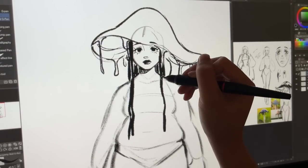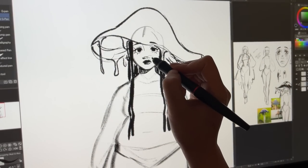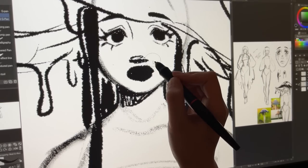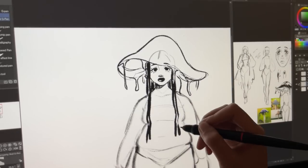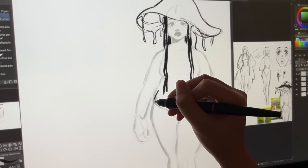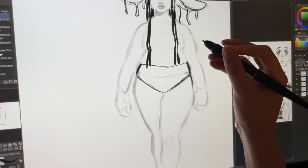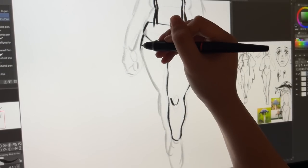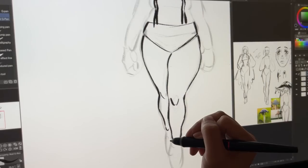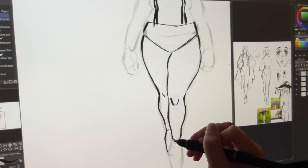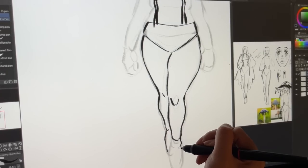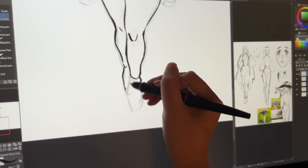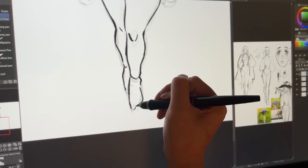I realized I had just mashed the diversity I wanted to include into a couple of characters, instead of spreading traits out across all characters as humans actually are. At the time I was trying to practice drawing different body types, so I made two of the girls bigger and one skinny, but my mind wasn't thinking about how those choices could accidentally feed into stereotypes about black women.